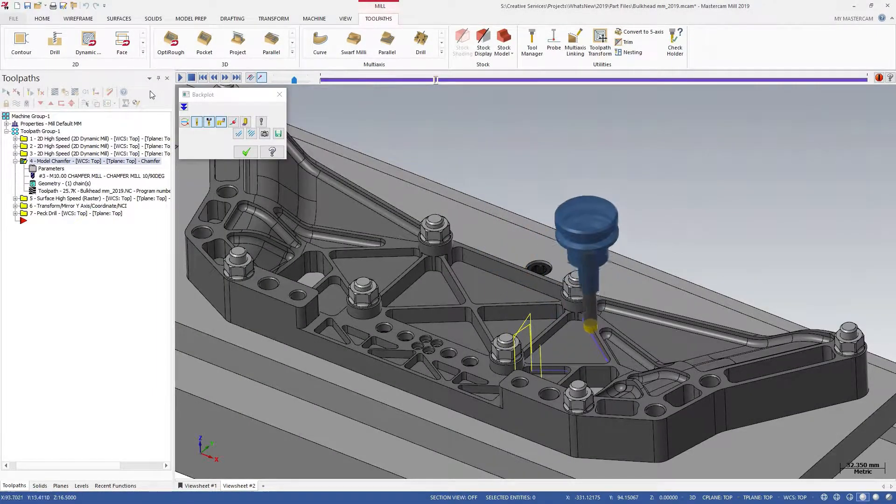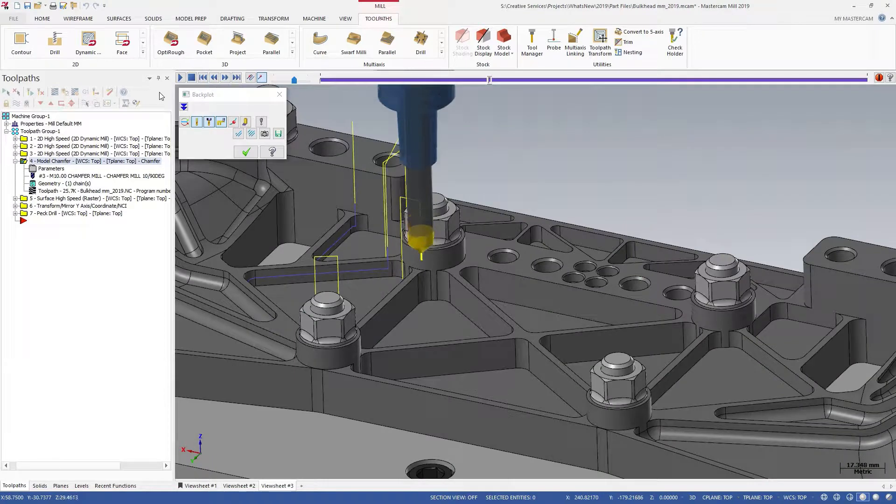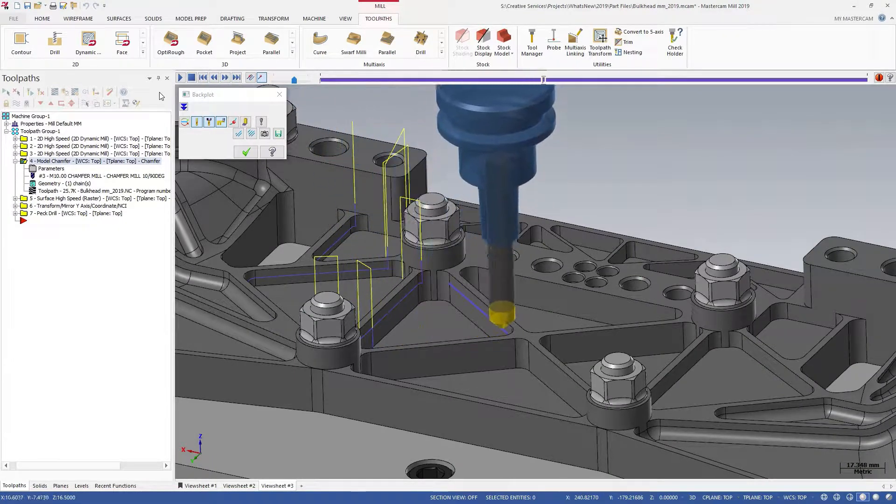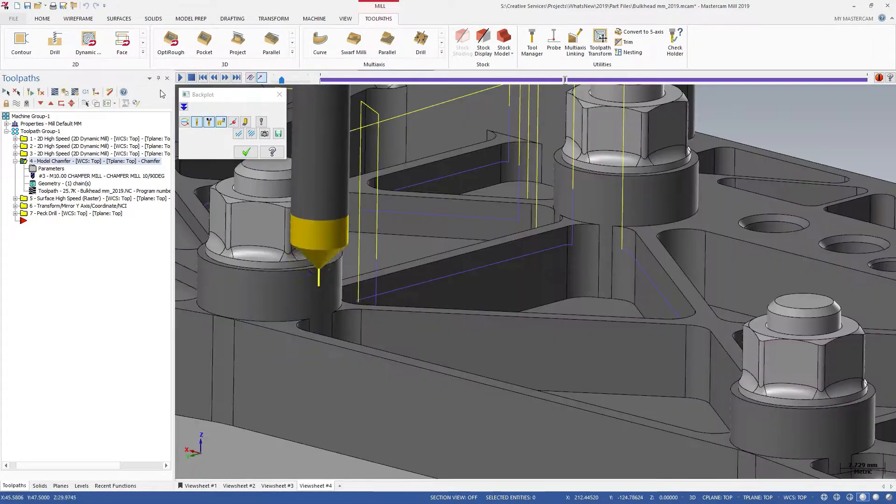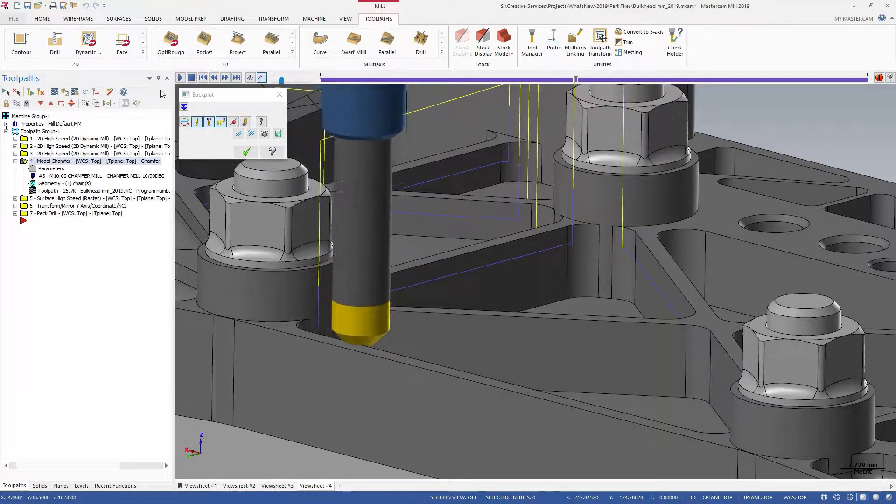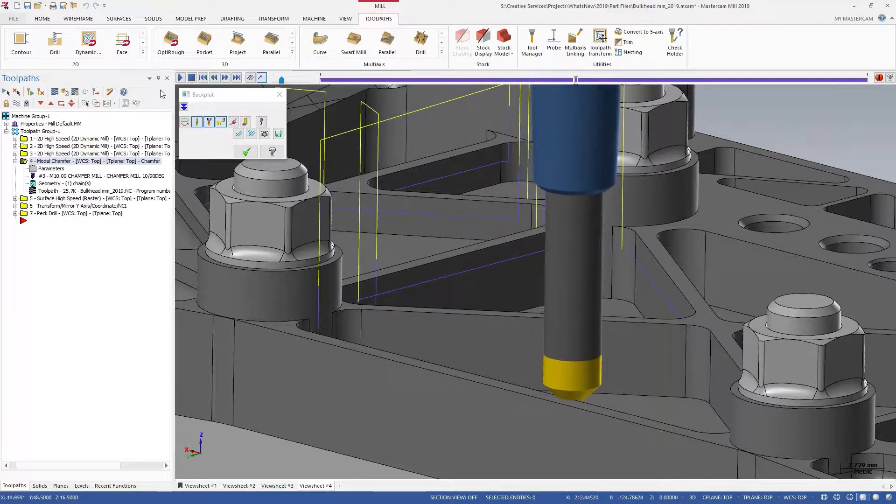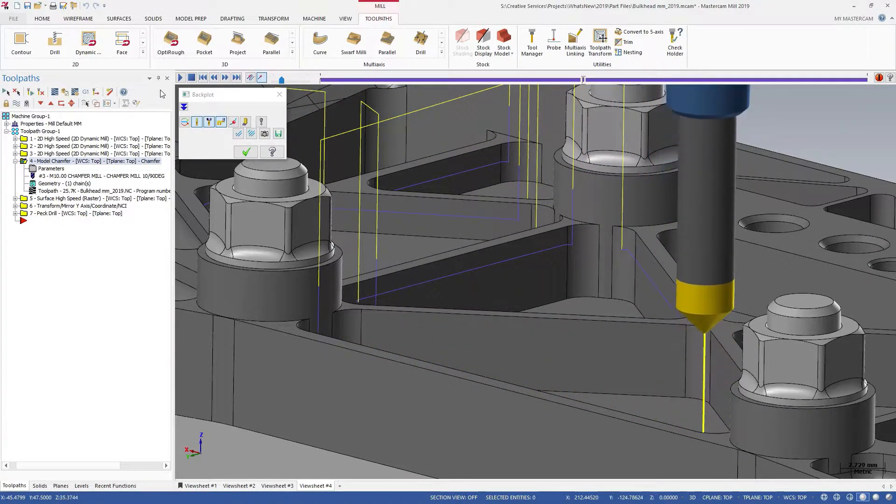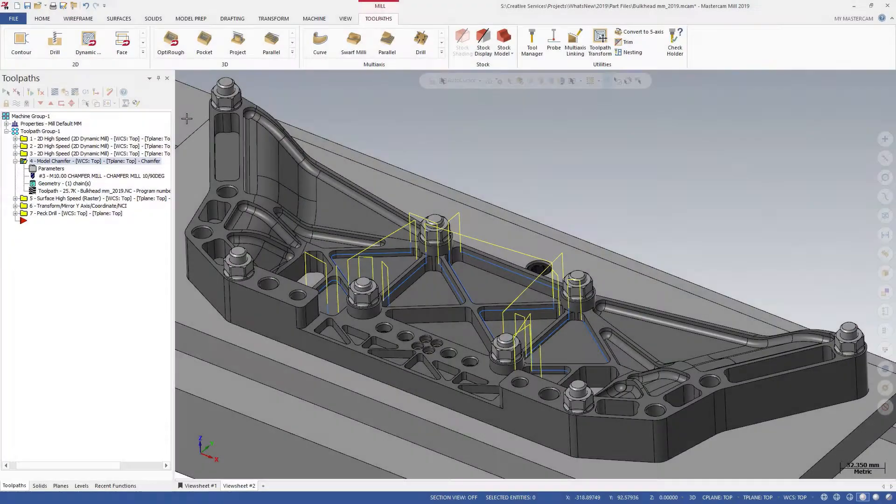Model Chamfer simplifies machining chamfer features on solid models. The solid models can have either sharp corners or solid chamfers modeled in. The Model Chamfer Toolpath handles both scenarios.